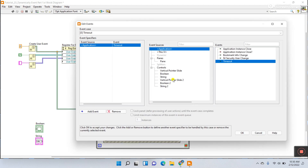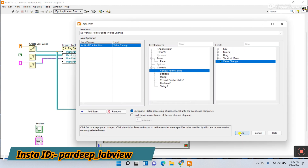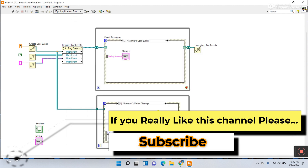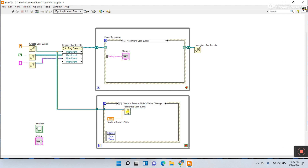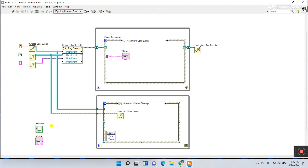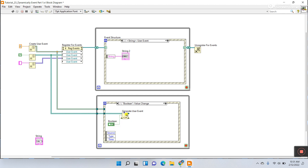Right click, go to Edit Event, choose the first — Vertical Point Slider, your control. Next, right click, add event, and now use the boolean. Copy the Generate User Event node and paste it here. Now use the boolean user event data type and connect it to this terminal. Boolean — right click, change to control, view as icon, connect it, and give the event data.